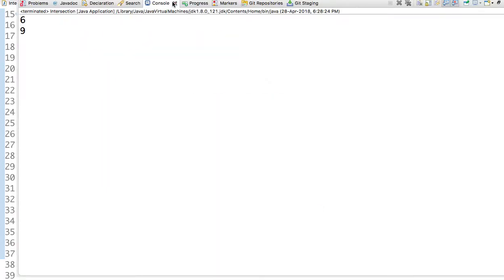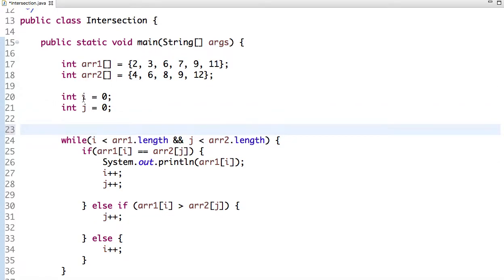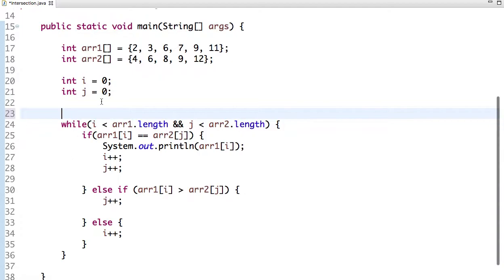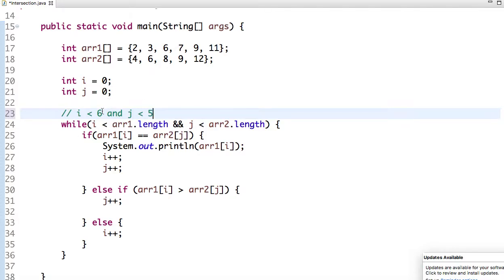We get the desired result: 6 and 9. Let's dry run this code. We have array1 and array2, and the initial value of i and j is 0. Array1 has 6 elements and array2 has 5 elements. So i is less than 6 and j is less than 5. The condition is true and we begin comparing.